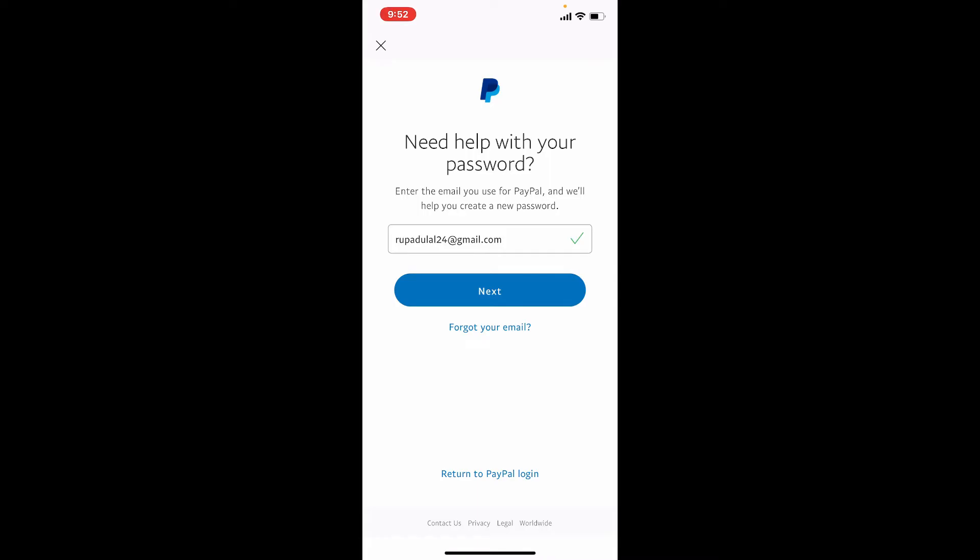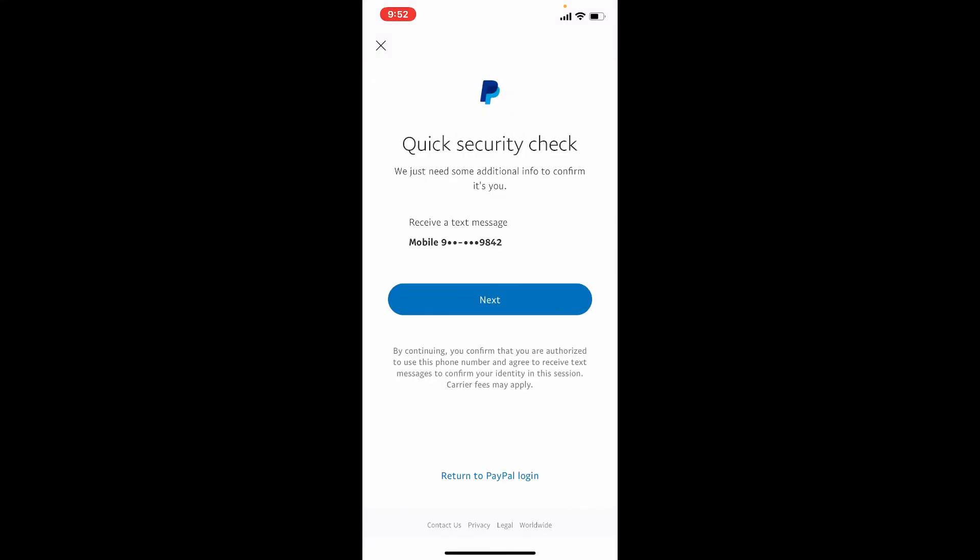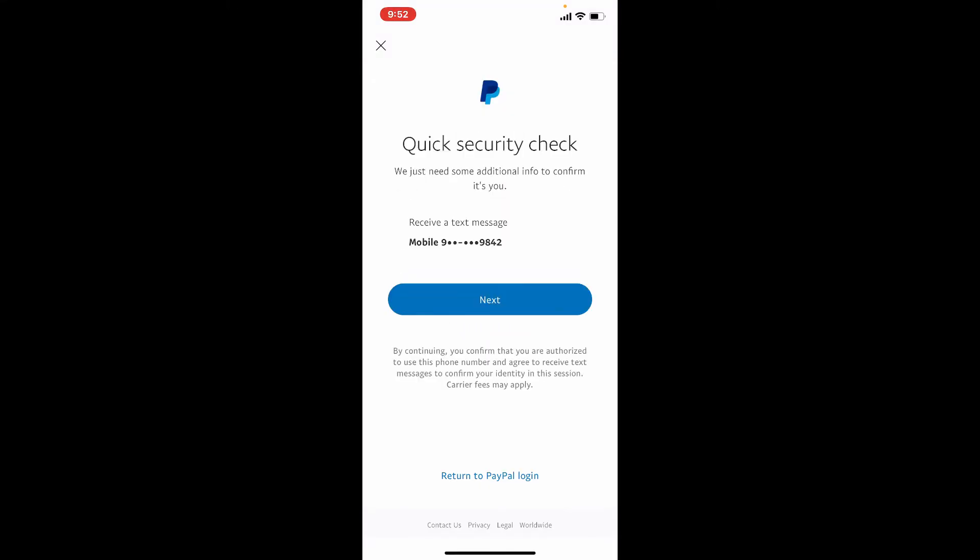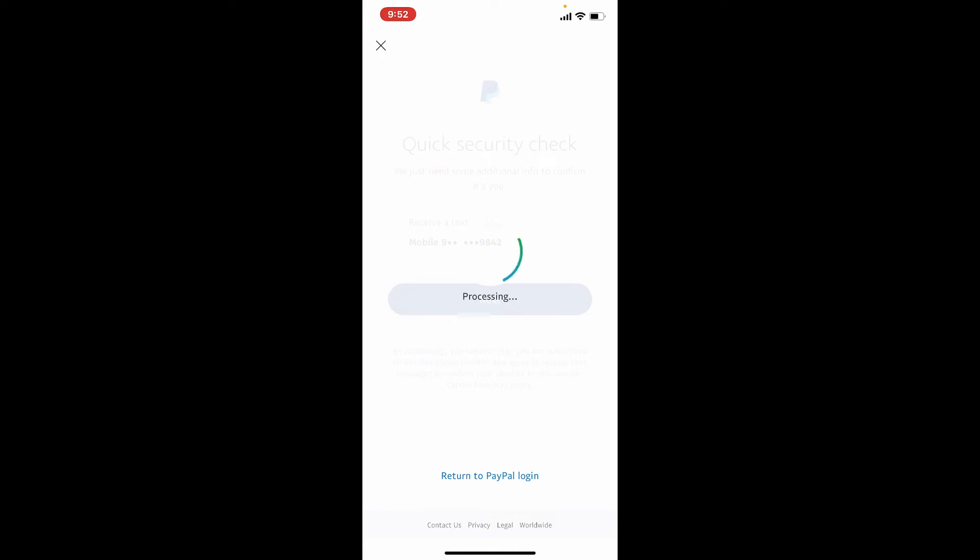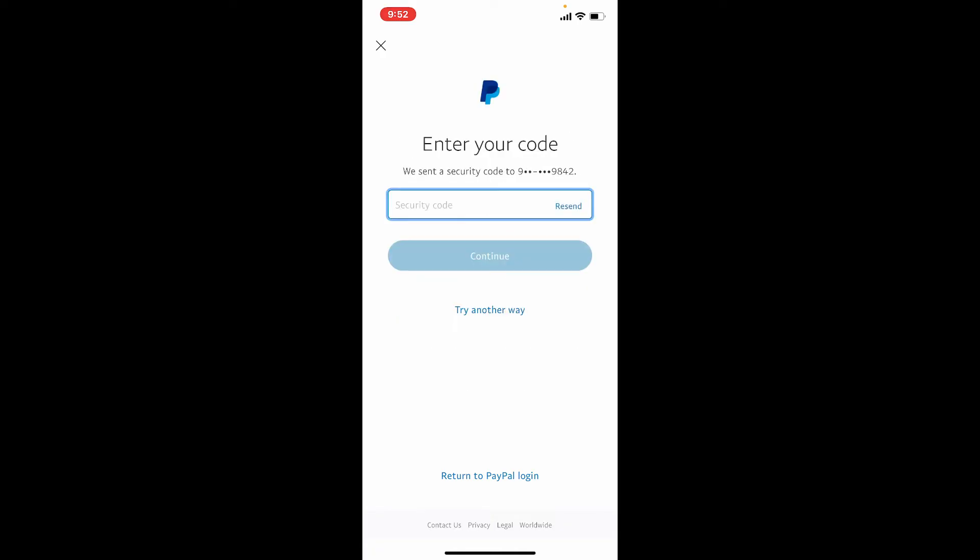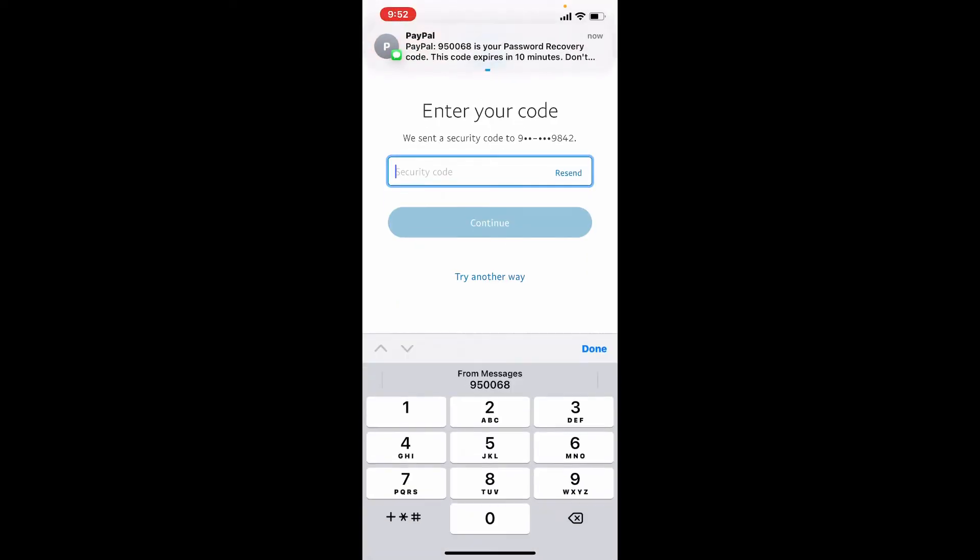Once you have your email address, tap on Next. On the next page, you have an option to receive a text message on your mobile number that is associated with your PayPal account. Tap the Next button to receive it. Now wait until the security code arrives on your mobile number.